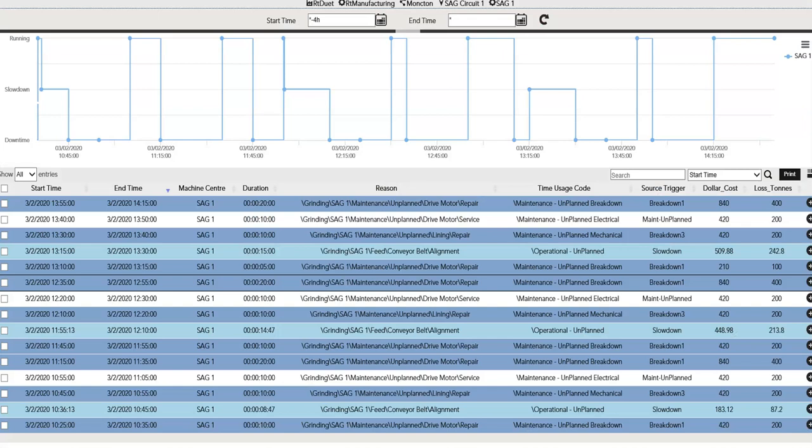Here is an example of the RTDuet event page, the primary user interface for operators to identify and classify events. Across the top you'll find the date-time modifier as well as a trend showing when slowdown and downtime events have occurred. Below that is the events table, where various colors represent different stages of validation — a validation process can be implemented allowing events to be edited by the operator and then validated by a supervisor. The system automatically captures the start and end time of the event and calculates the duration. The reason and time usage code are either manually entered or auto-classified. Custom attributes such as dollar cost and lost tons are calculations based on event duration and expected throughput, helping to more tangibly quantify the impact of downtime events.